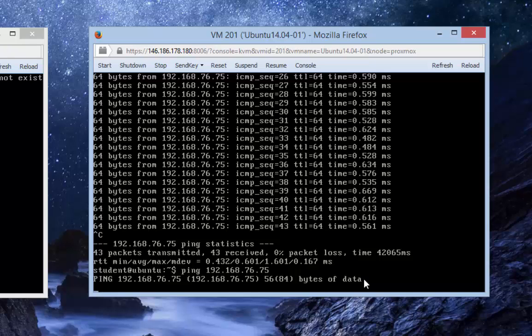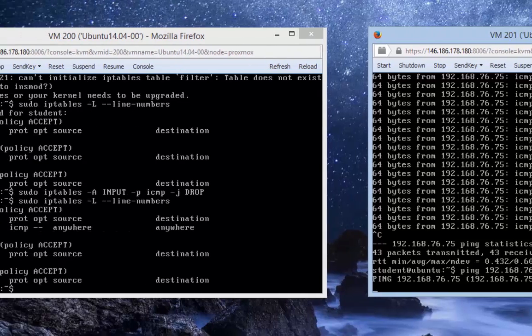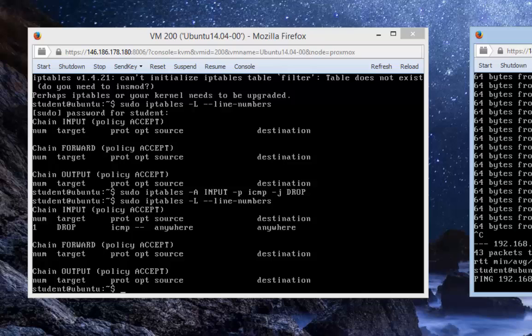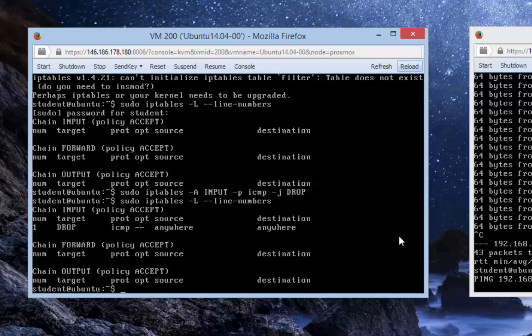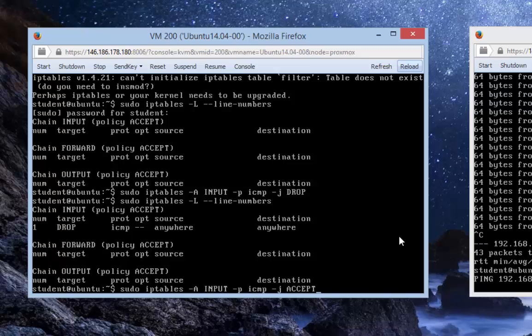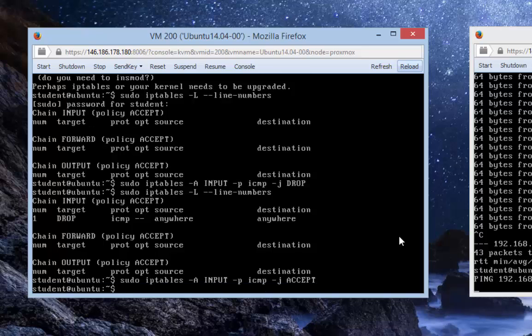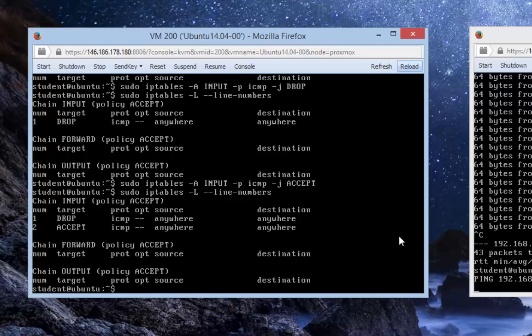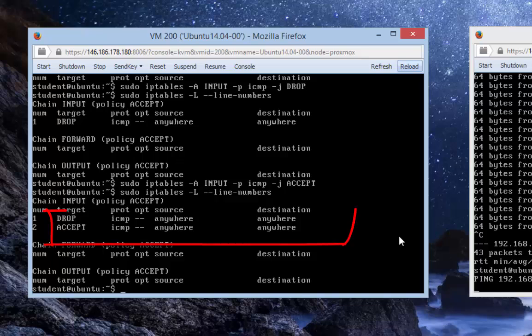Now let's change our firewall rule by issuing another iptables command. Going back to the virtual machine, I'll simply change the command - instead of saying DROP, I'm going to say ACCEPT. Press enter and let's see what happens in the firewall rules.